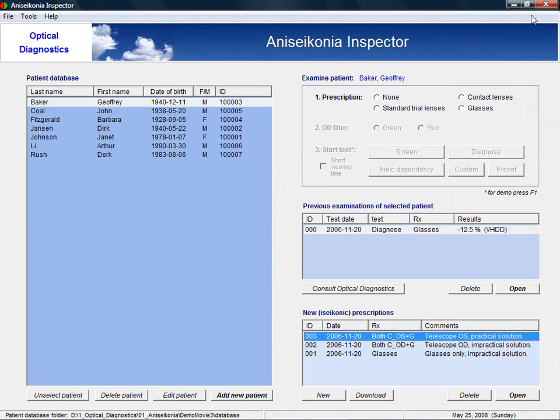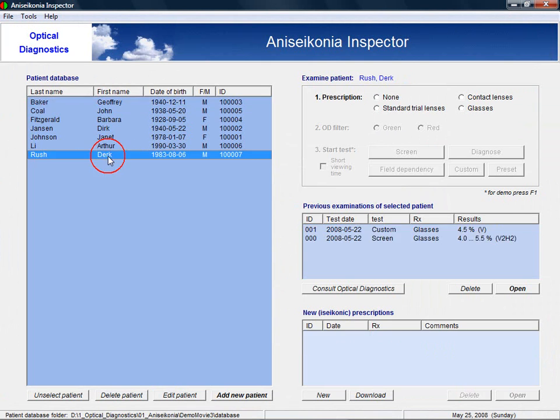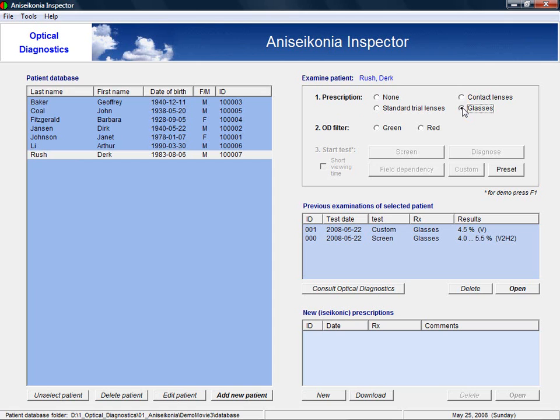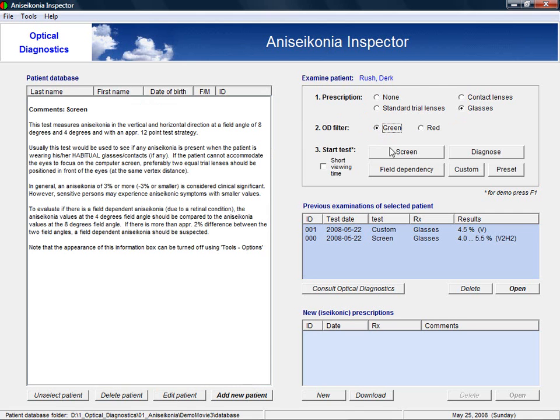To test the patient for aniseikonia, we first need to select the patient in the database. Next, you select the type of prescription the patient will be wearing during the test. And you will select which color of the red-green glasses will be in front of the right eye. There are different test programs and you will get additional information about these programs when you move the mouse on top of the different buttons.